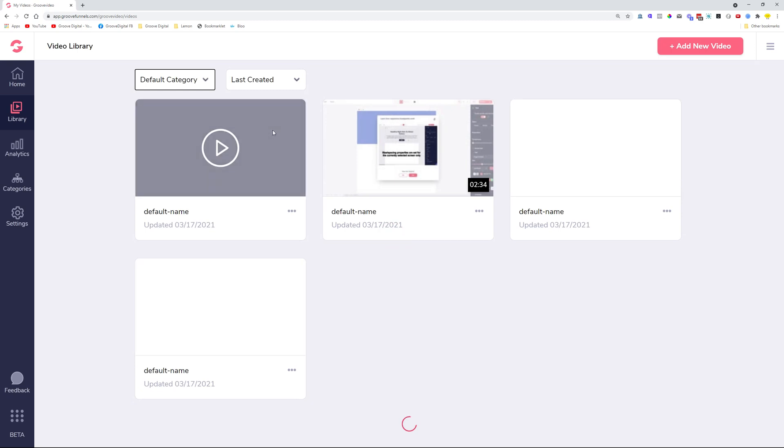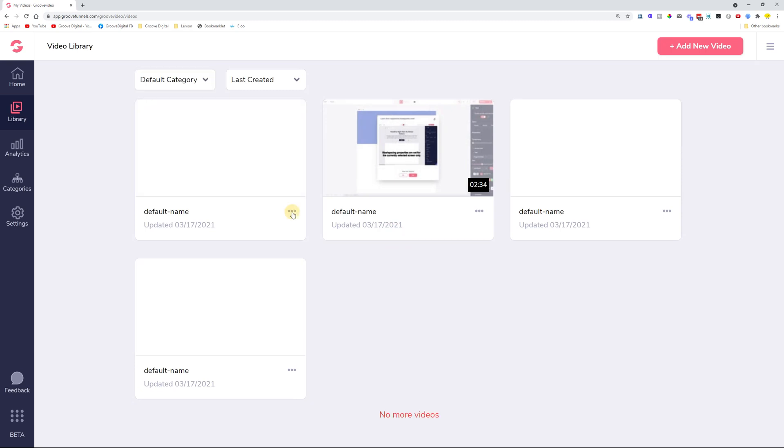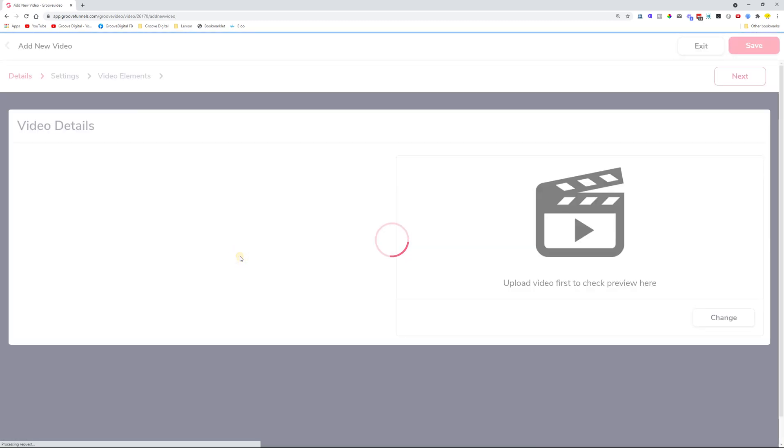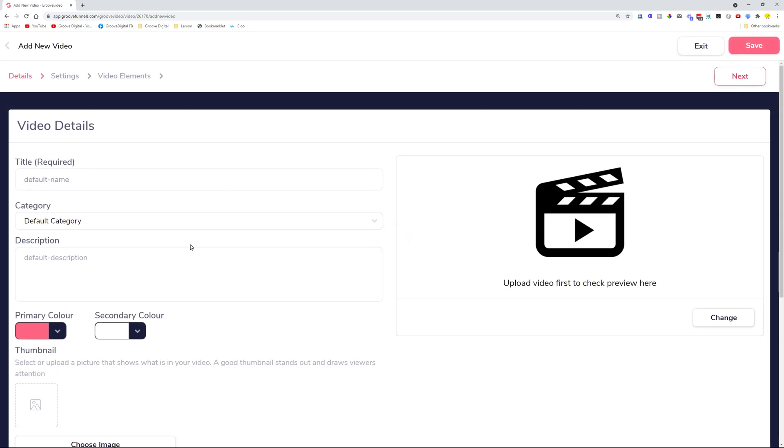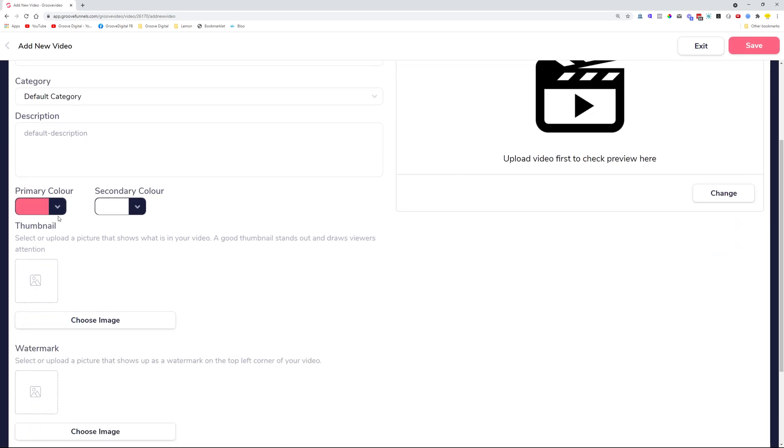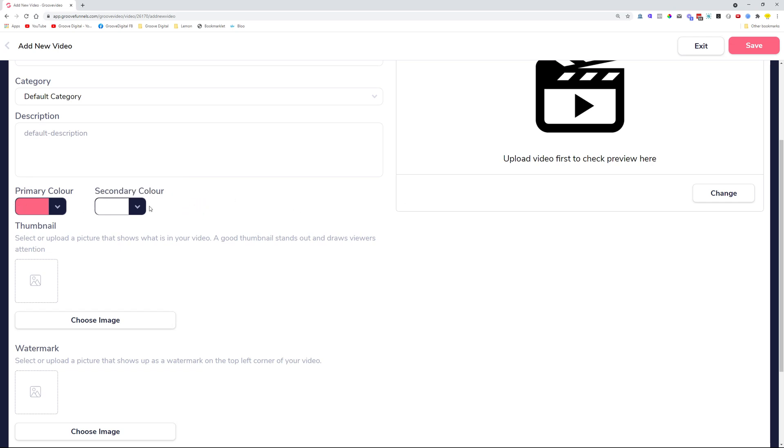We also changed the UI a little bit inside the editing of the videos tab. So we improved the primary and secondary color pickers. Normally they were pretty long and taking up a big part of this page, but now we made them a bit smaller. And we also added on the color pickers these pre-selected colors as we have them in GroovePages and other apps.